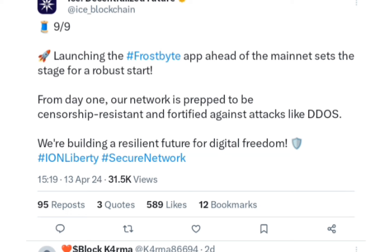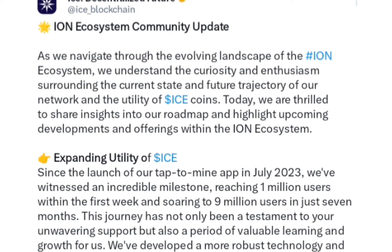Launching the Frostbite app ahead of the mainnet sets the stage for a robust start from day one. The network will be prepped to be censorship-resistant and fortified against DDoS attacks. It's free to run a node, and you can earn from doing so. When it becomes more practical, we'll show you how to participate, but this is a new way to earn more ICE rewards.